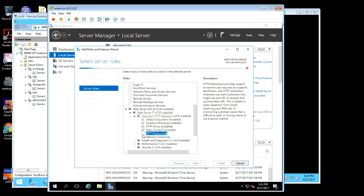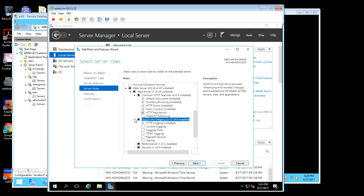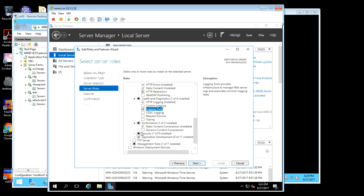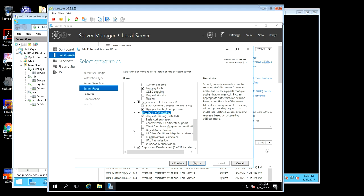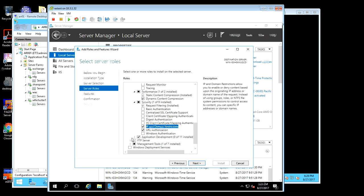Something I like to install is HTTP redirection. I also like to have logging tools and dynamic content compression. URL authorization, IP and domain restrictions are handy if you're wanting to lock people out without having to do it at the firewall level.